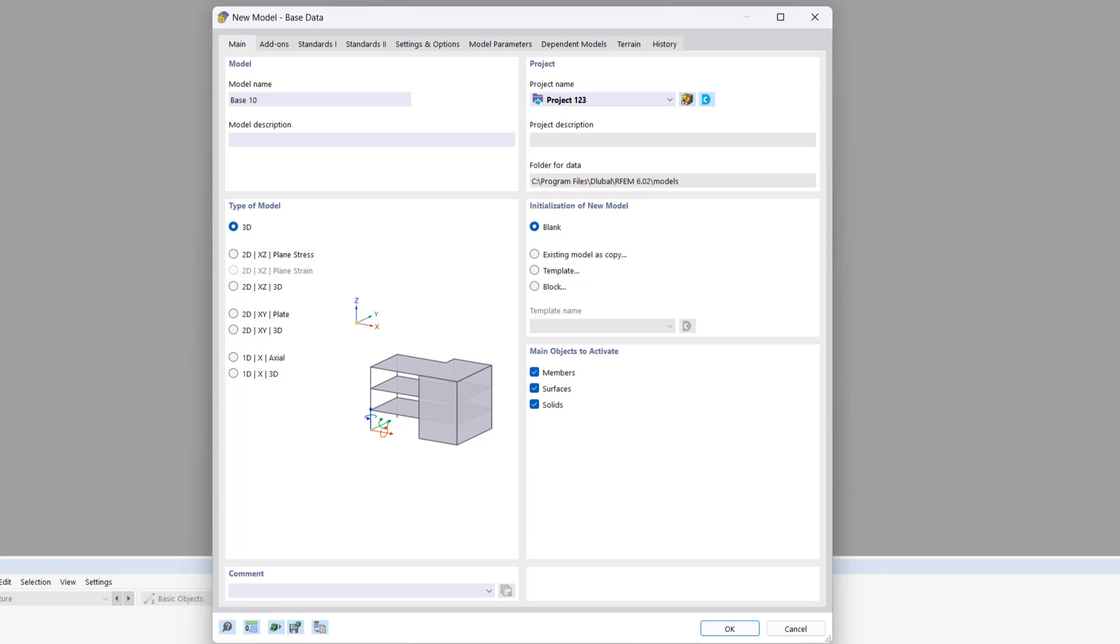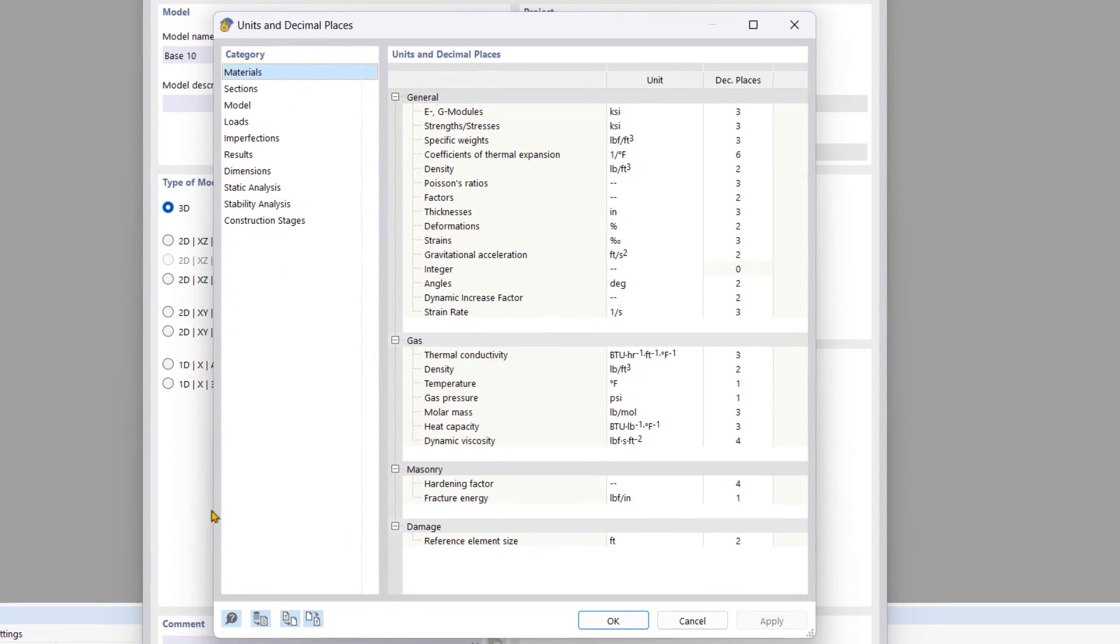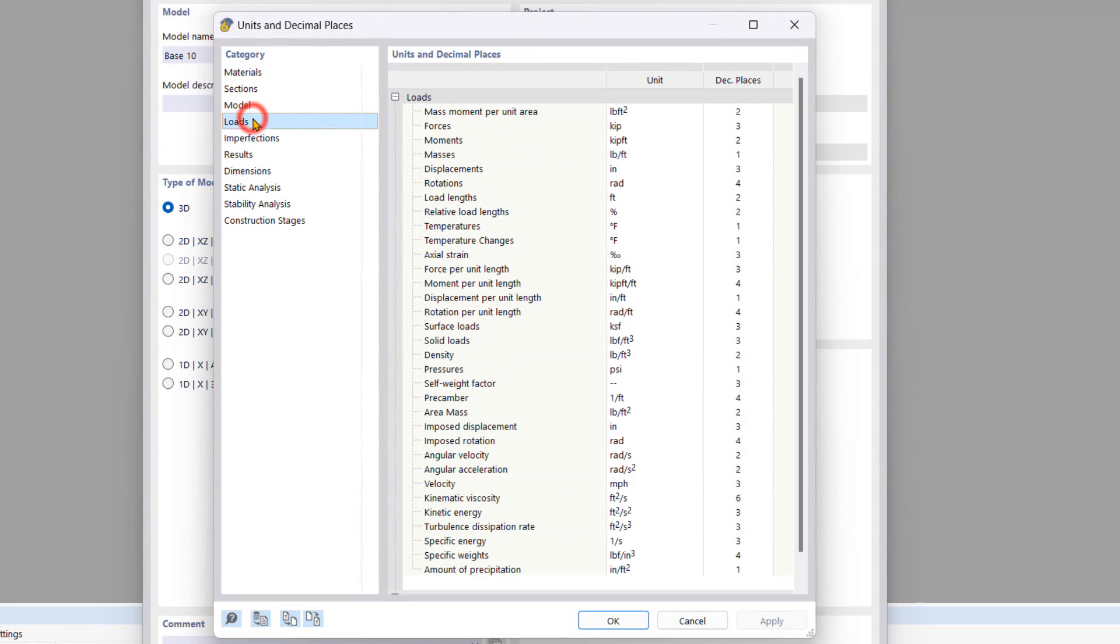To define the units and decimal places, click on the symbol in the bottom left corner. Here you can select the desired category on the left side and set the units on the right side.